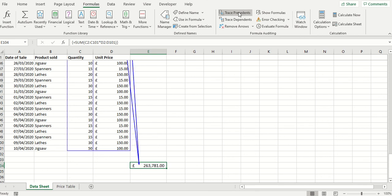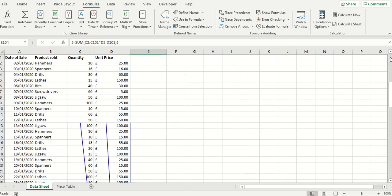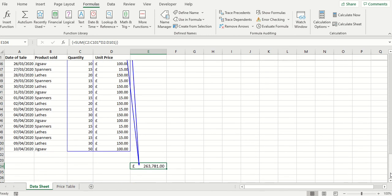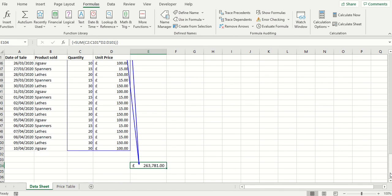It simply takes you back to the precedents which make up the formula and you can see here it's looking at the quantity and the unit price but not just for row 2 but indeed for all the rows. So it's quite a nice way of auditing back to the precedents which make up the formula.